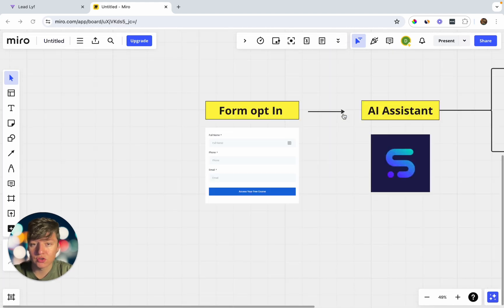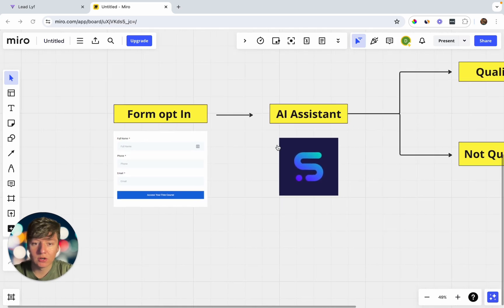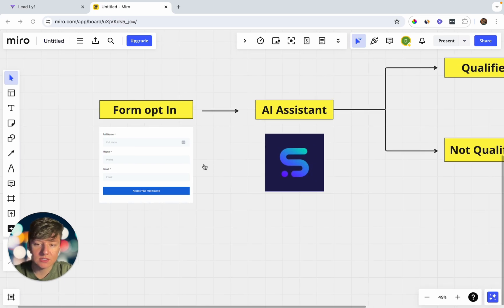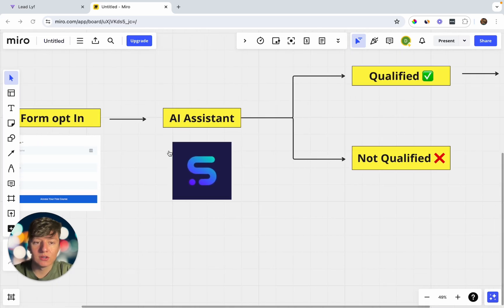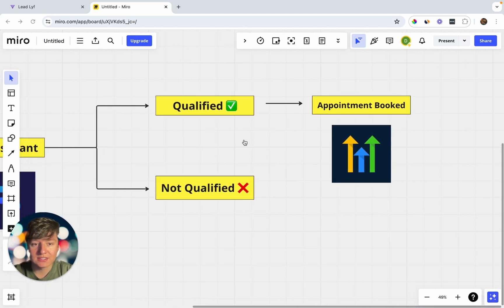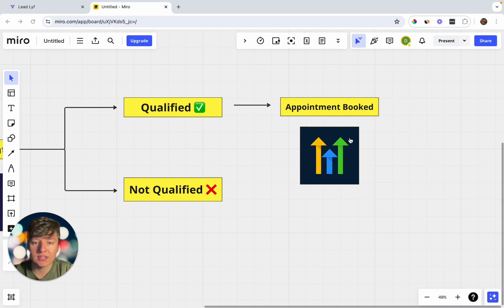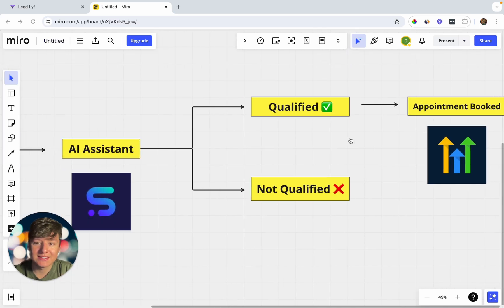Let's say a lead shows interest in your business and opts into a form on a landing page. We're going to create an AI bot that collects that information. The platform we're going to use is called SynthFlow. Whenever someone fills out a form, this bot will immediately call them, see if the lead qualifies, and if so, book an appointment in your CRM. For this example we'll be using Go High Level, and instead of just sending an email or text, we're giving that lead a call, which will improve our conversion rate.